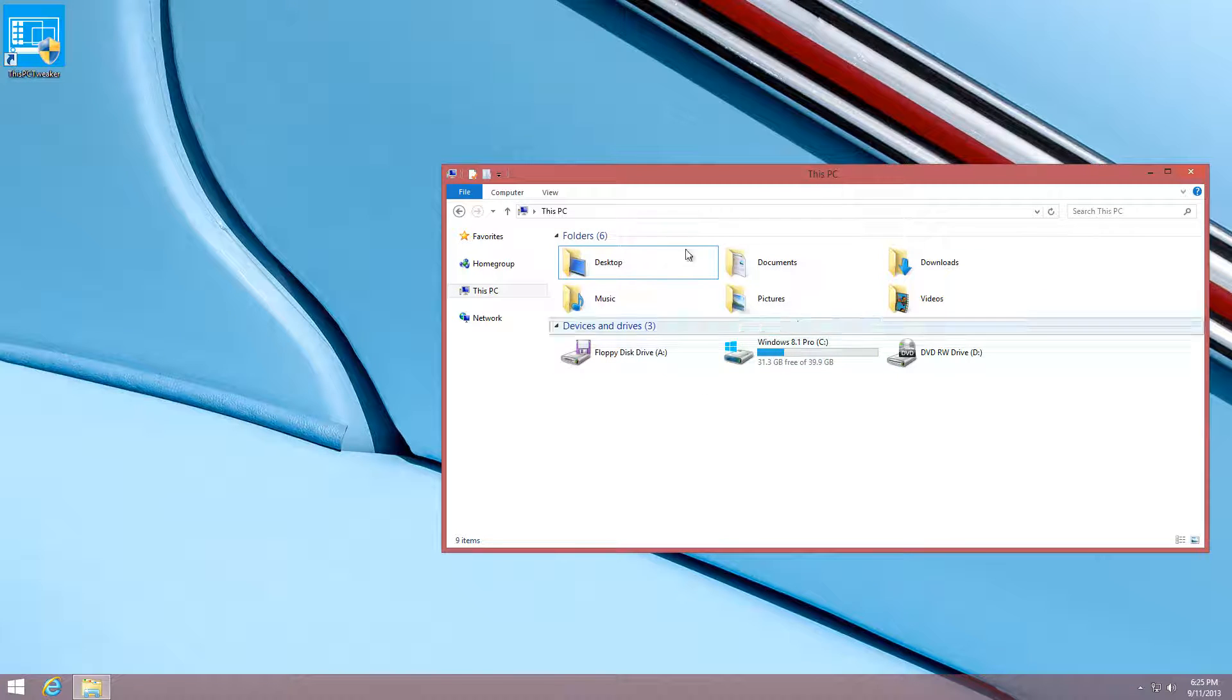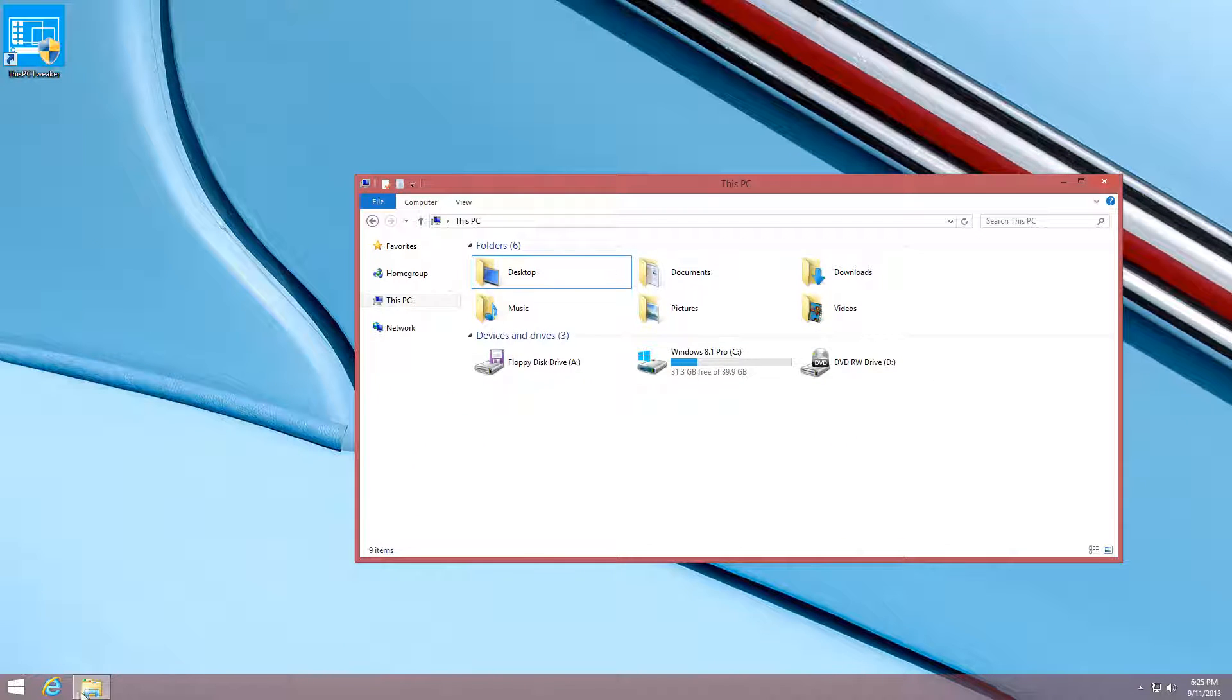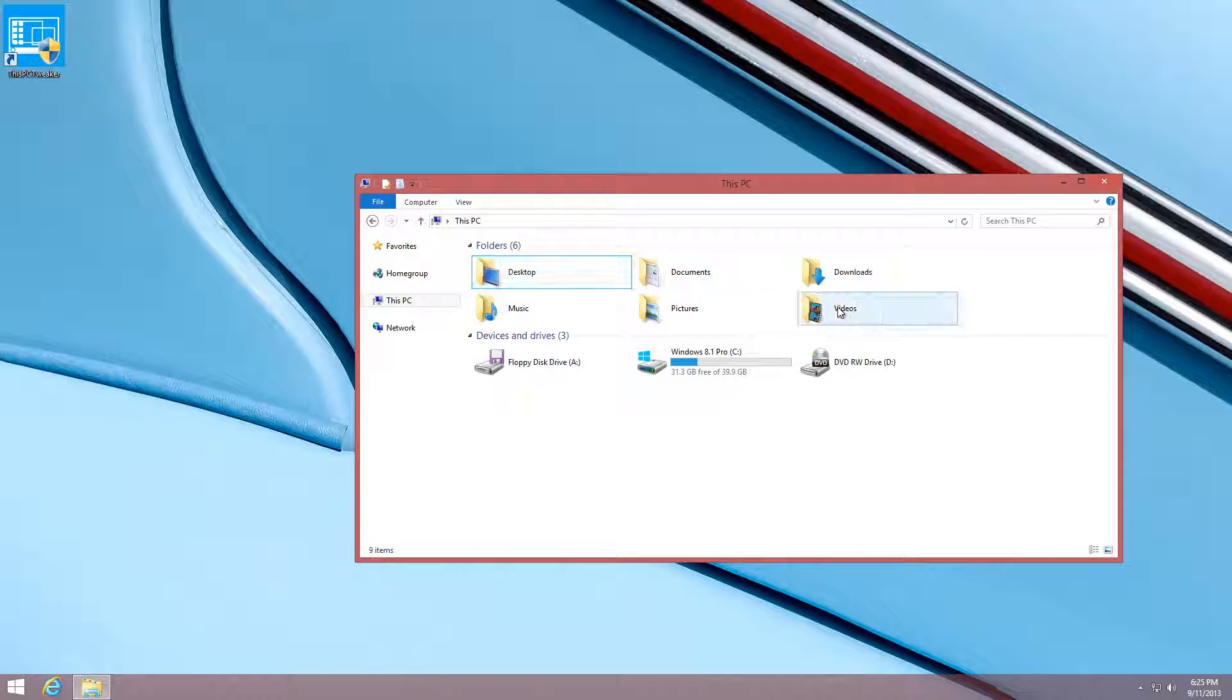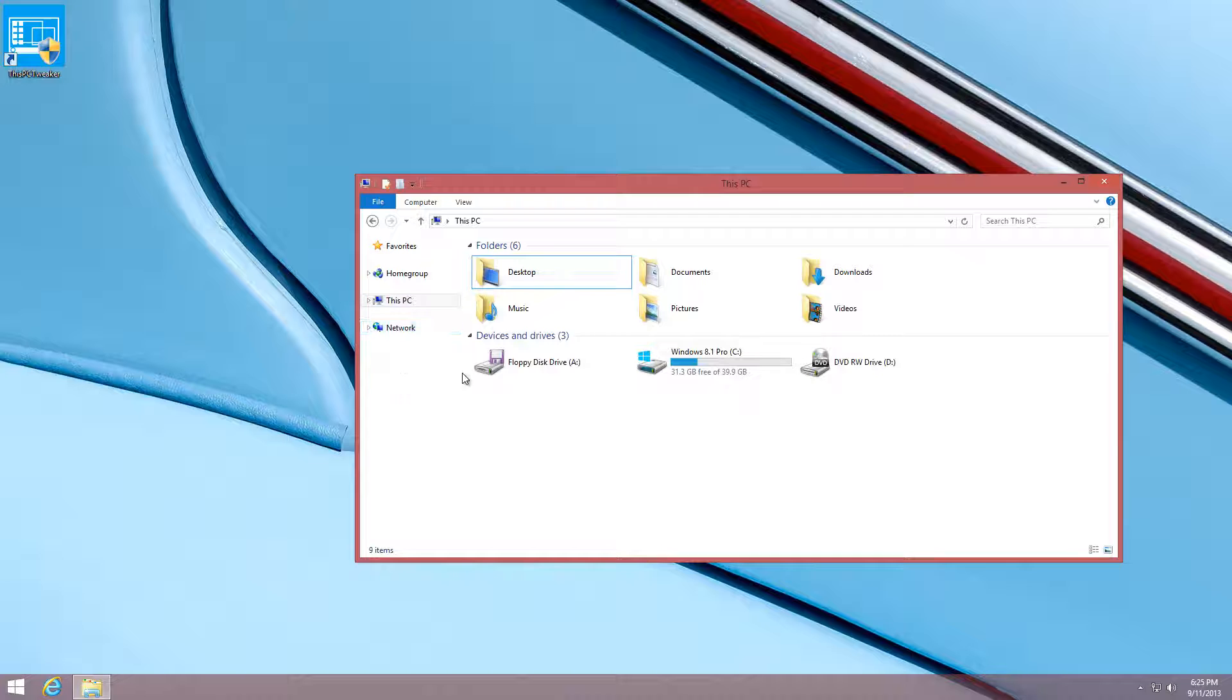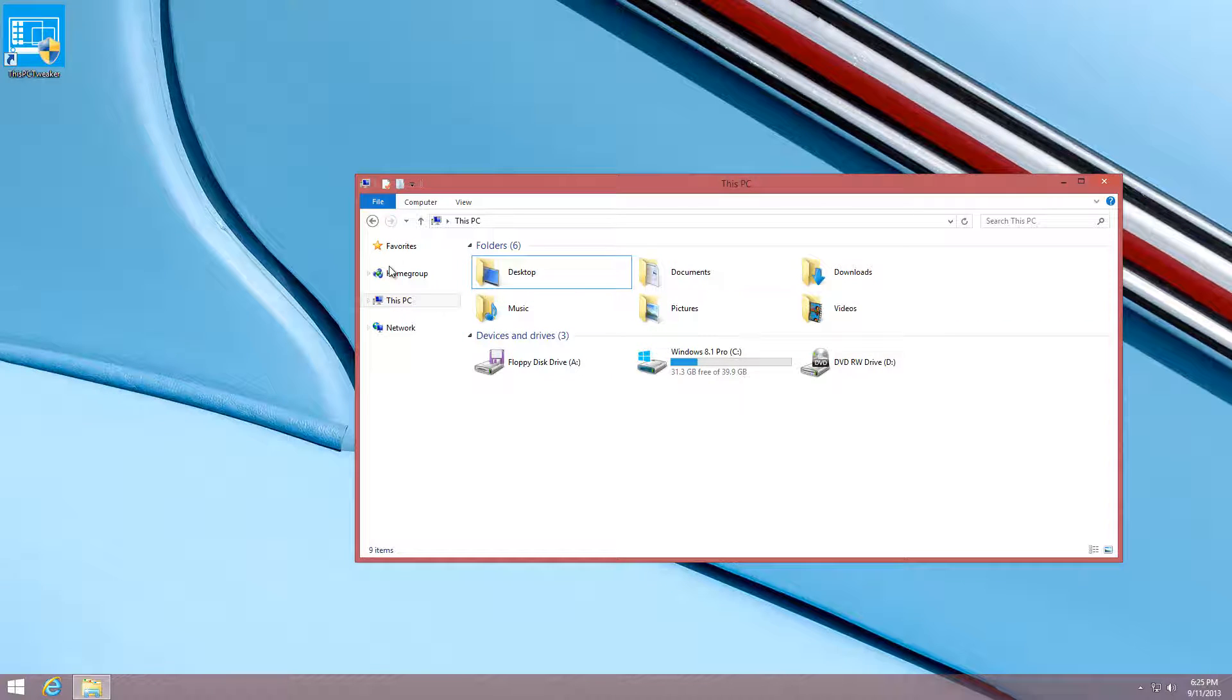File Explorer is this folder right here that says This PC. When you click that, you're taken to this window where you have all your folders here and also a navigation pane right here. I'm going to show you how to tweak this area and the navigation pane.